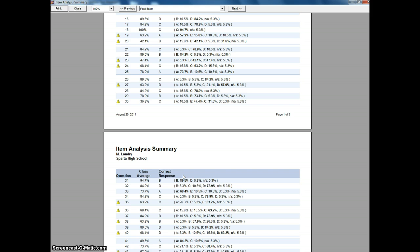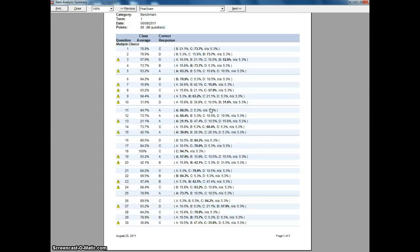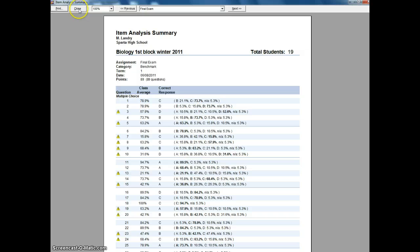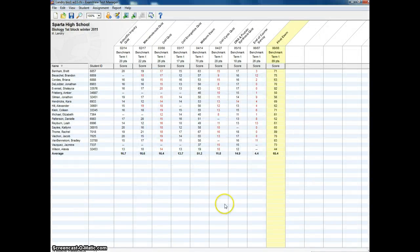And then I can also use this so that I can work with other colleagues that are teaching the same class and see if there's differences between their classes and my classes so that we can try to make each other better. So if you have any questions on how to use these reports, feel free to let me know, and I'll try to help you out. Have a good day.